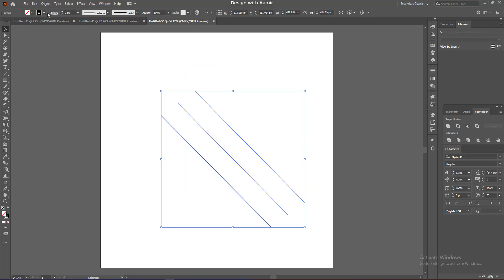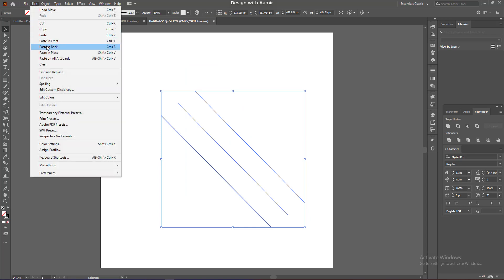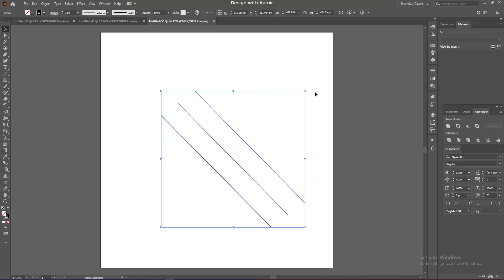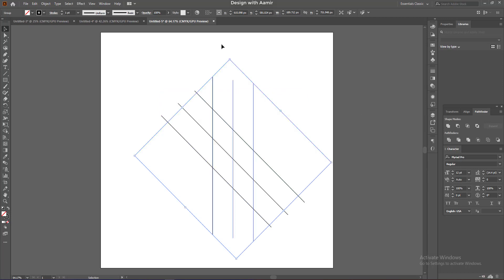Copy it and paste it in front. Now, by holding shift rotate it, like this.